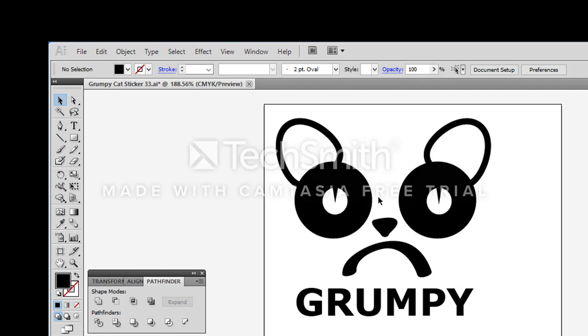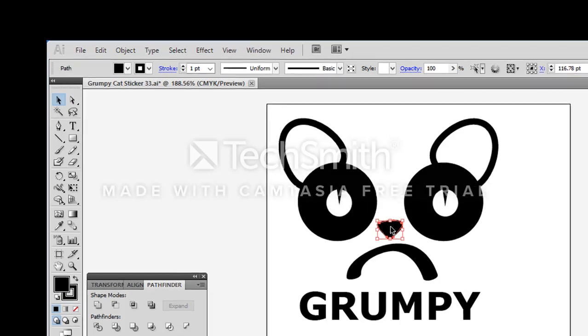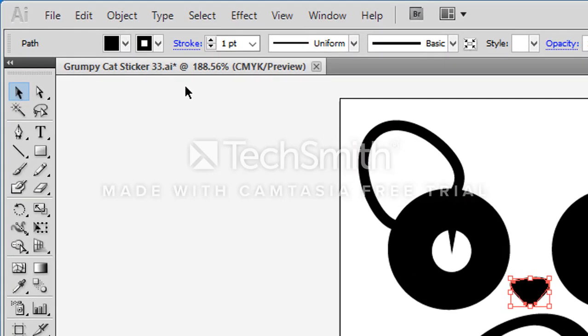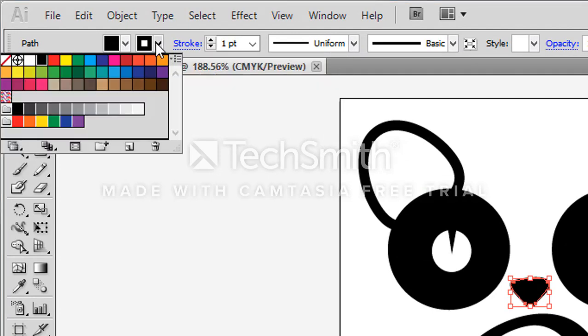Next let's check out the nose. When we select the nose I can see that it has a stroke on there and a fill. We're going to take the stroke off because that's going to complicate things. So I'm going to turn that off and onto the mouth.